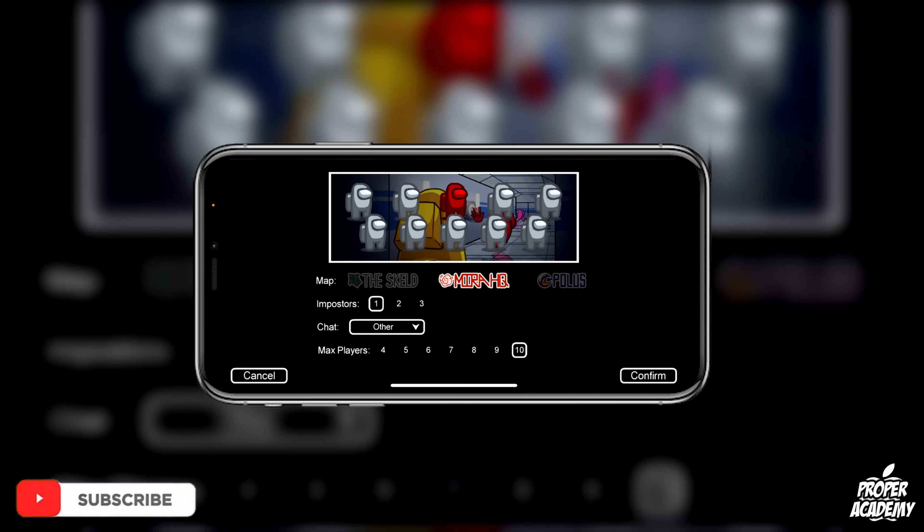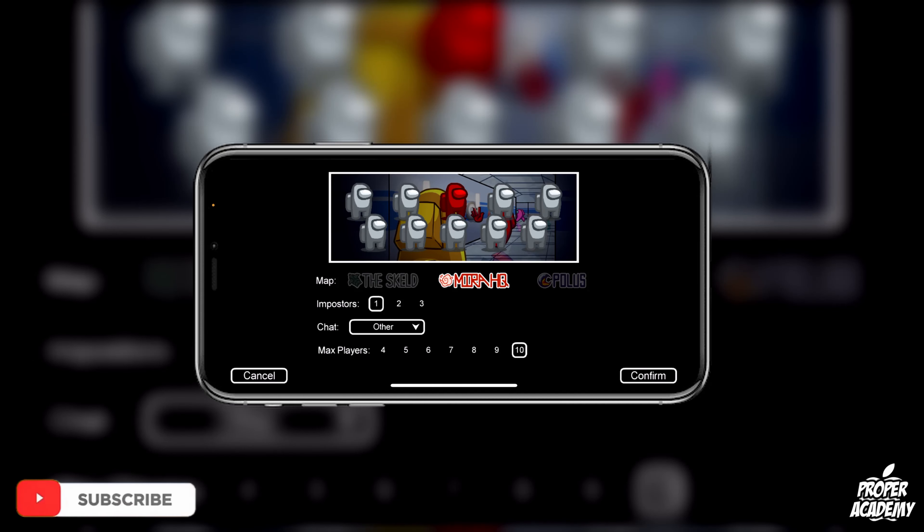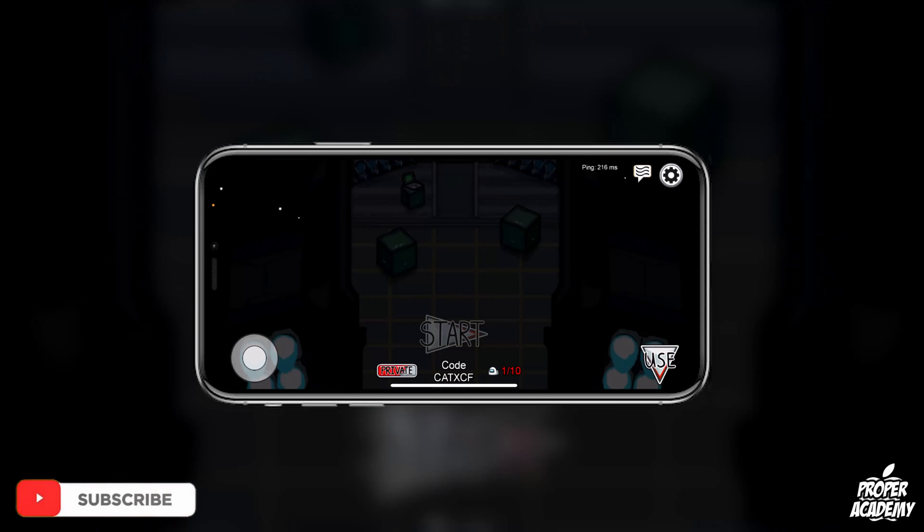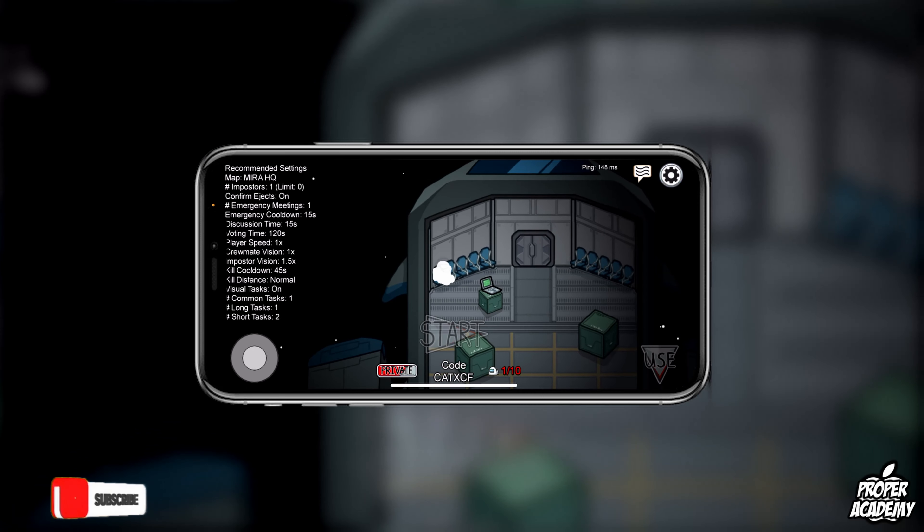So let's say for example we're going to go into a random host game here and create a game. So let's go ahead and go into here.